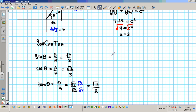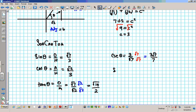Now the reciprocal trig ratios. Sine goes to cosecant — cosecant theta is the reciprocal: 3 over root 7. You can't have a square root in the denominator, so rationalize by multiplying by root 7 over root 7. That gives us 3 root 7 over 7, because root 7 times root 7 is 7. Secant theta is the reciprocal of cosine: 3 over root 2. Multiply by root 2 over root 2, top and bottom.